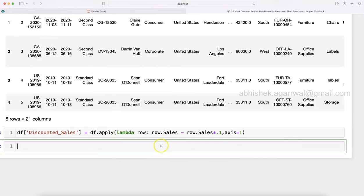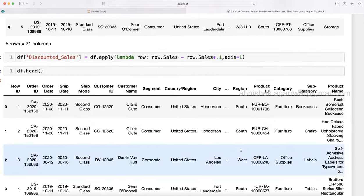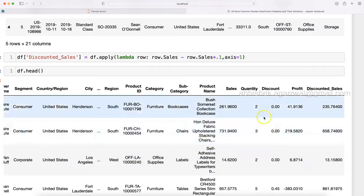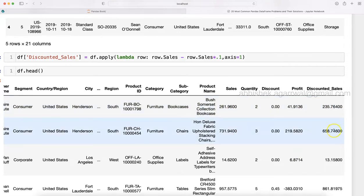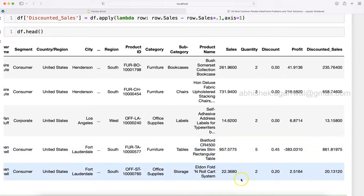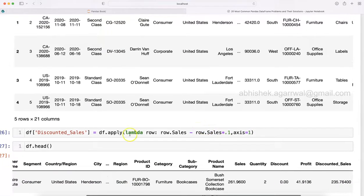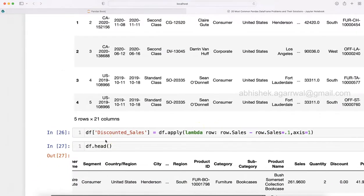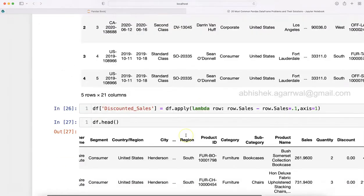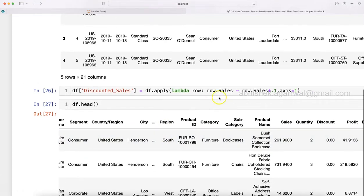So now as you can see it is executed. This is the numeric processing that we have done. After applying 10 percent discount we have 235, 658, 13 from 957 to 861, 22 to 23. This is quite fast and relatively straightforward.